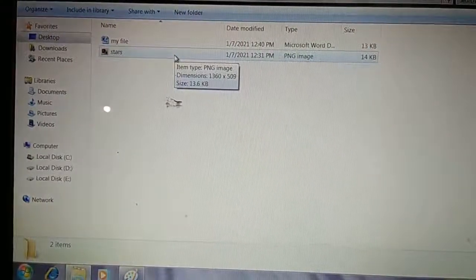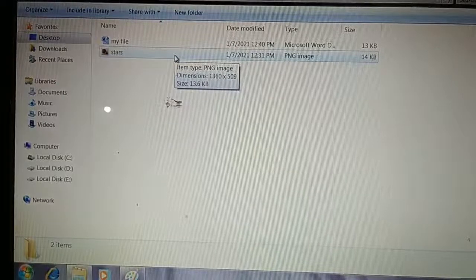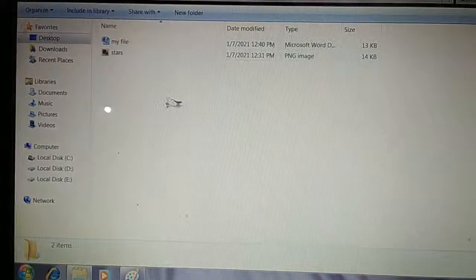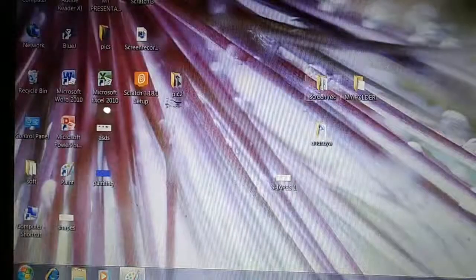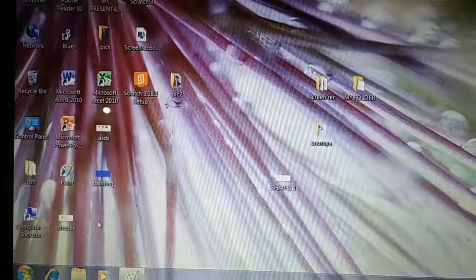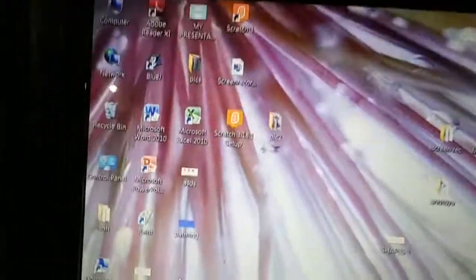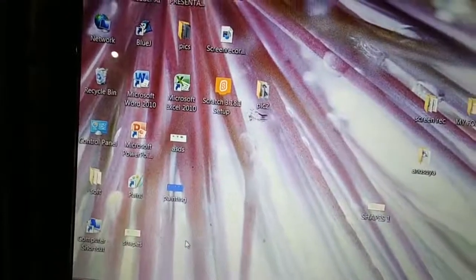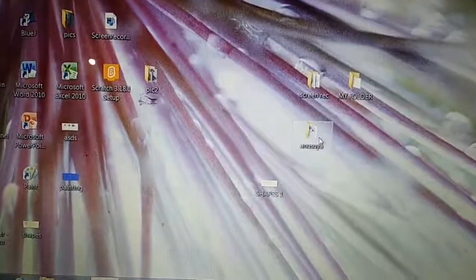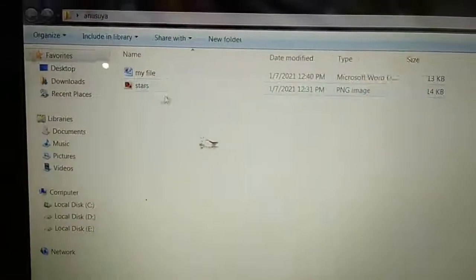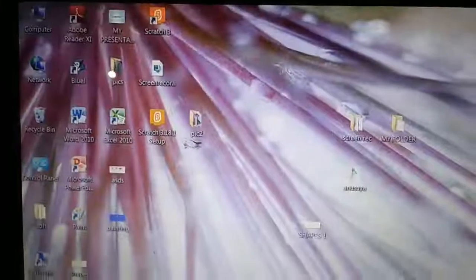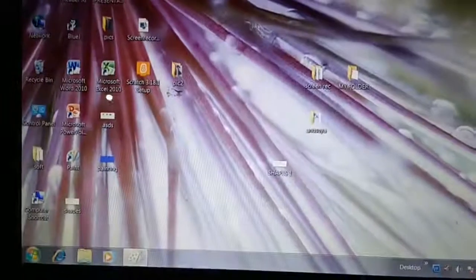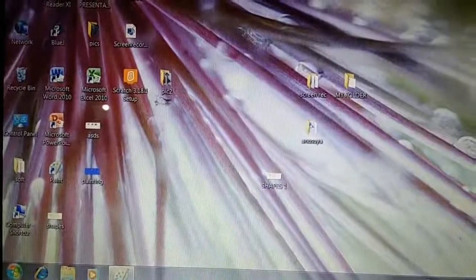This way we can move a file from one place to another. You can see the Star file is no longer on the desktop — it was here before. Now it has been moved to the Anusuya folder. This is called moving a file.